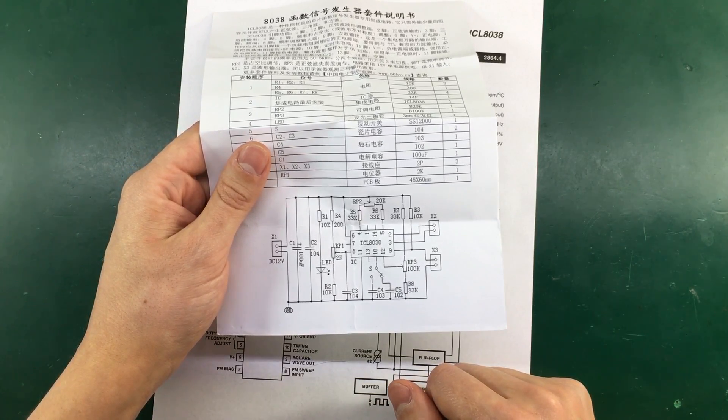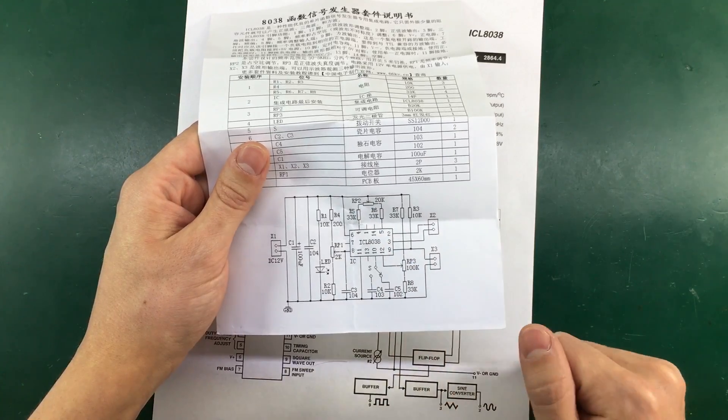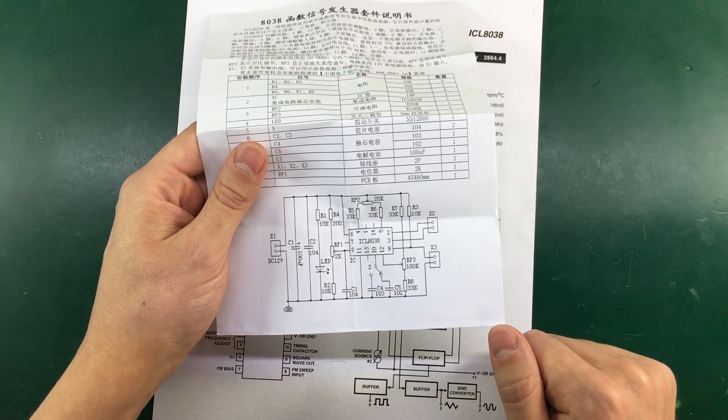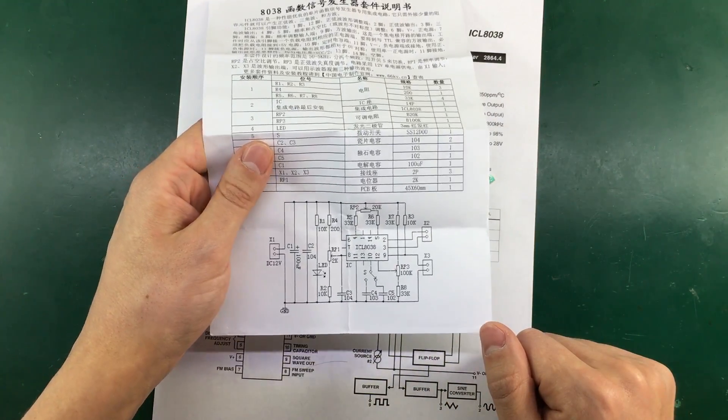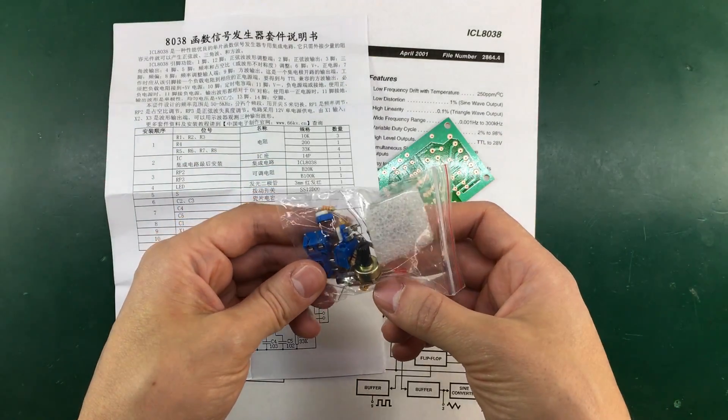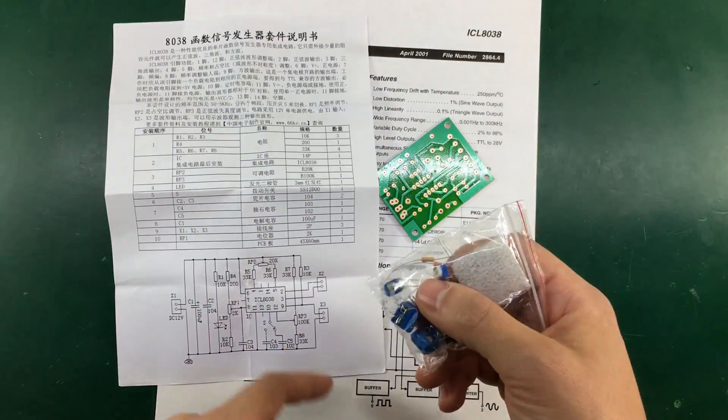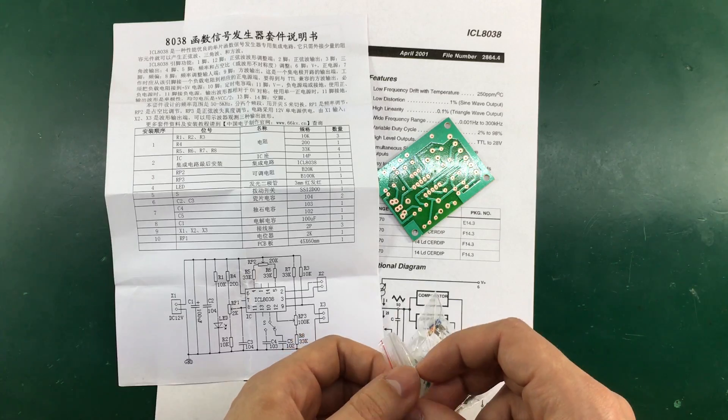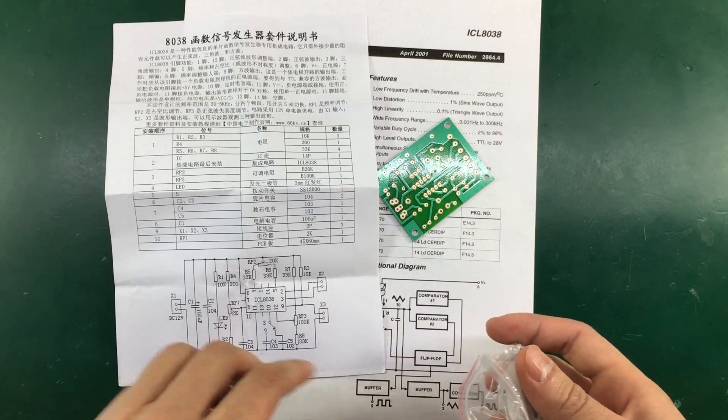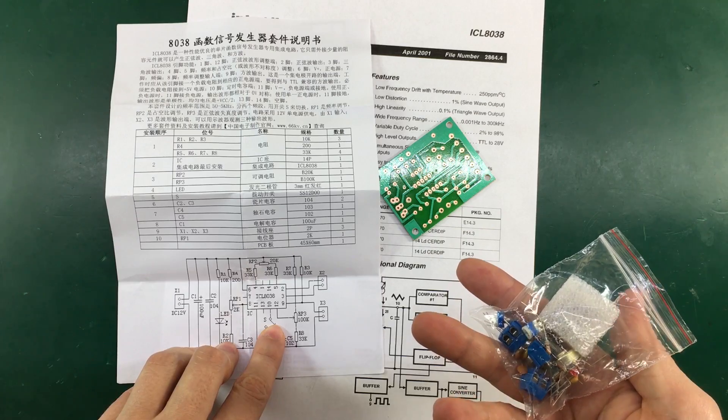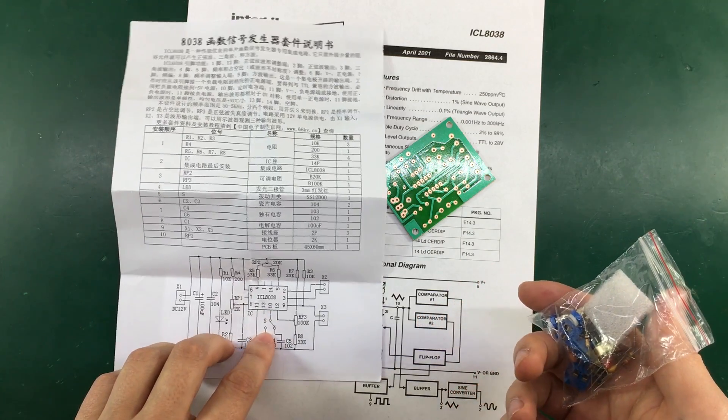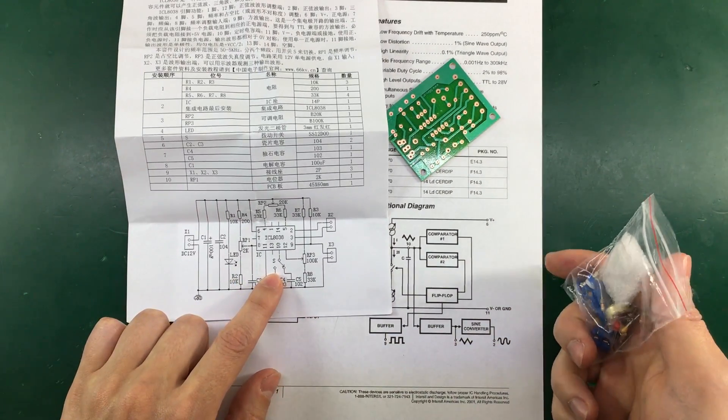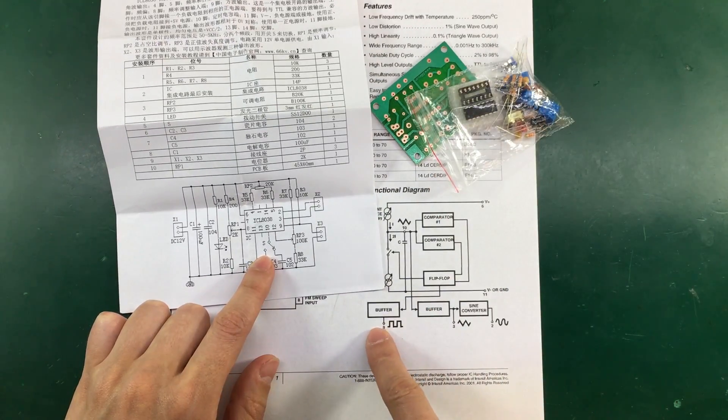So it looks like we have a potentiometer which might be adjusting the output frequency. And some trimmers that might be adjusting the amplitude of the signal. And we have a switch right here. Maybe that will allow selection of the output waveform.